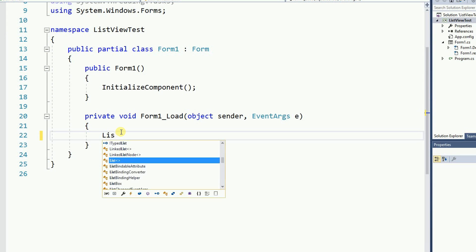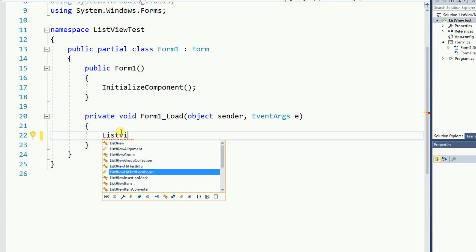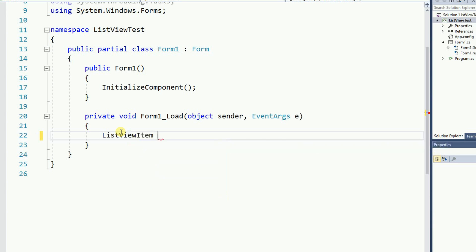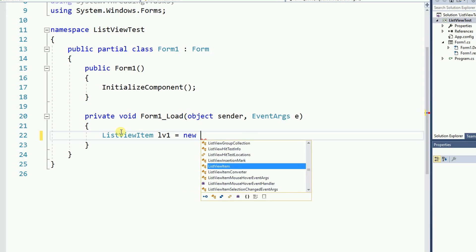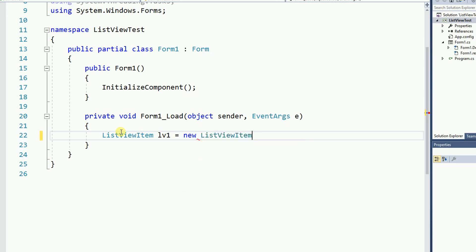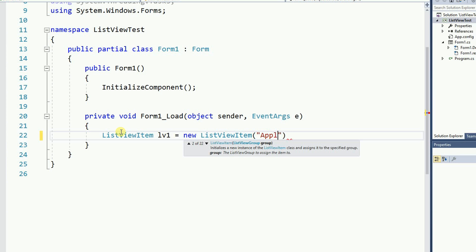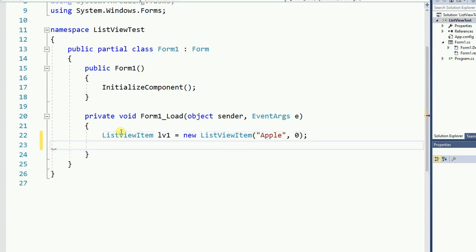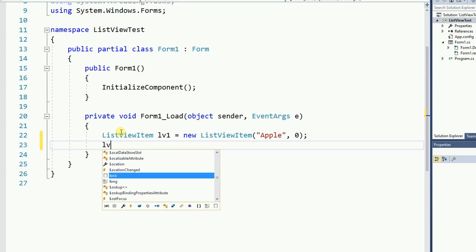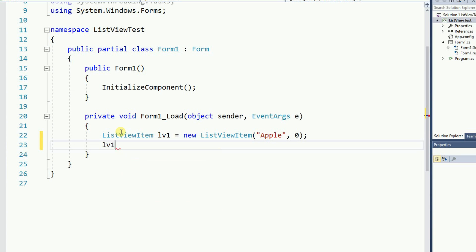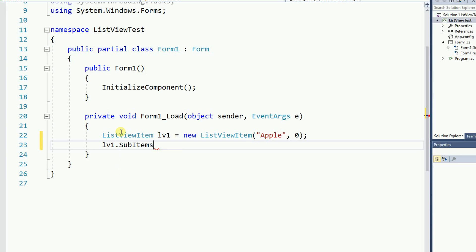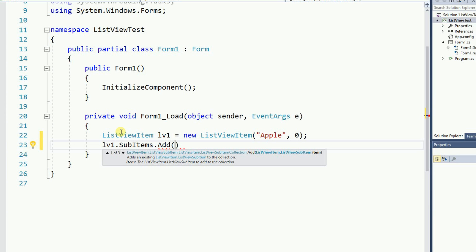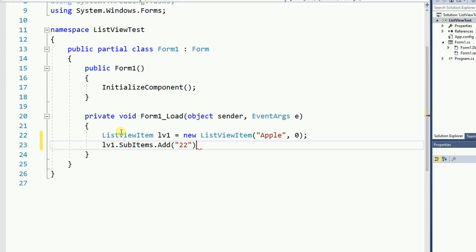First I'm going to create a list view item LV1 equals new list view item and then the name is going to be apple and 0. Now on the LV1 dot sub items add I'm going to add the age of the apple. So the age of the apple is going to be 22.